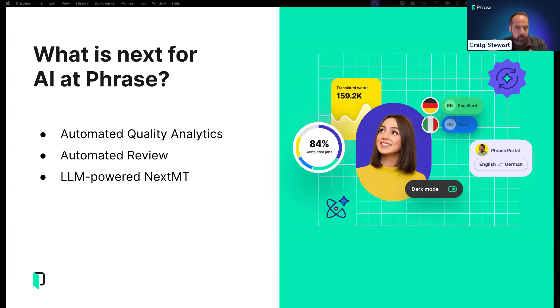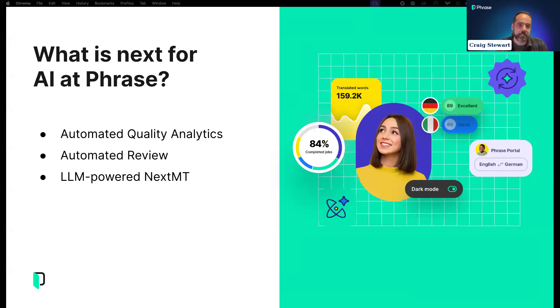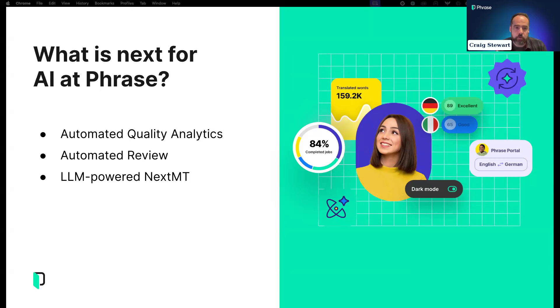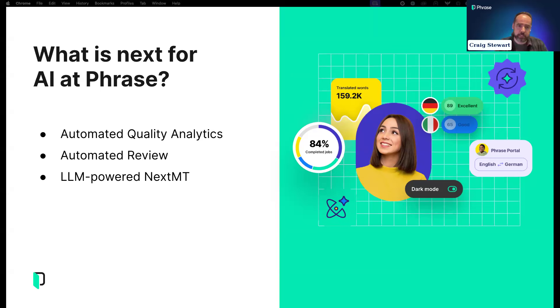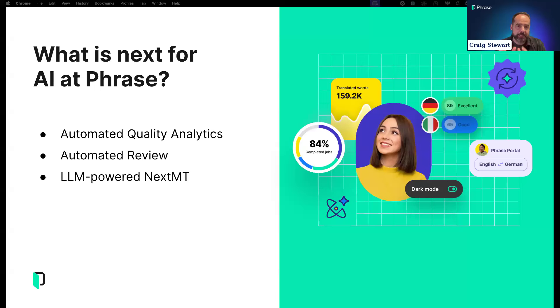I'm going to select the jobs I created beforehand and run Auto LQA on both of them. Even though I selected two jobs, there will be an LQA assessment for each language pair individually. So at the end I'll have two LQA assessments, one for Czech and one for Italian.